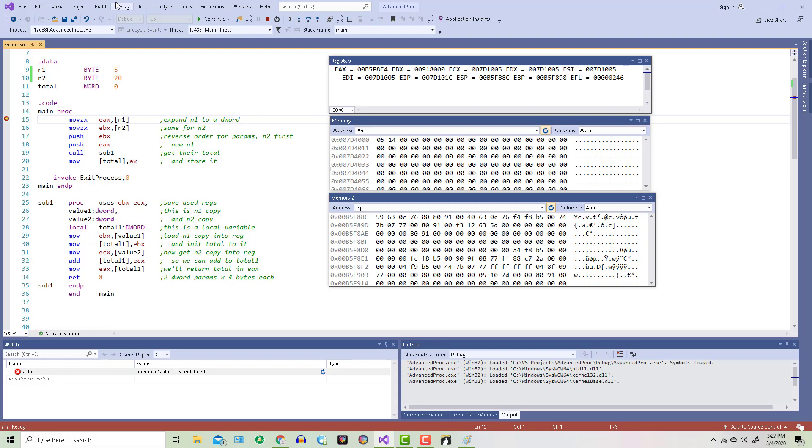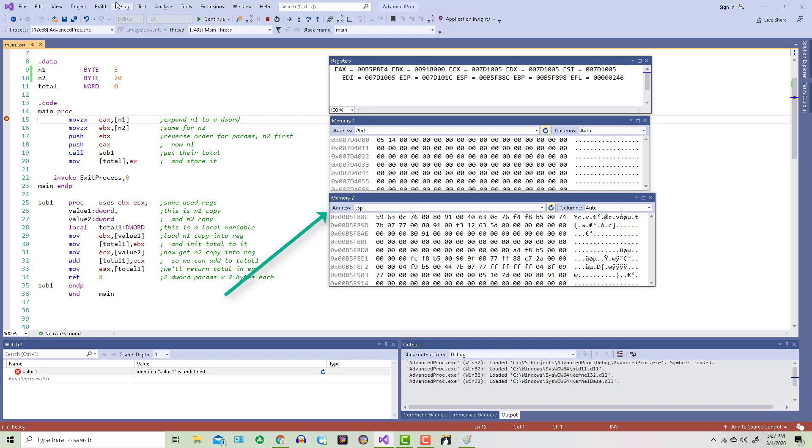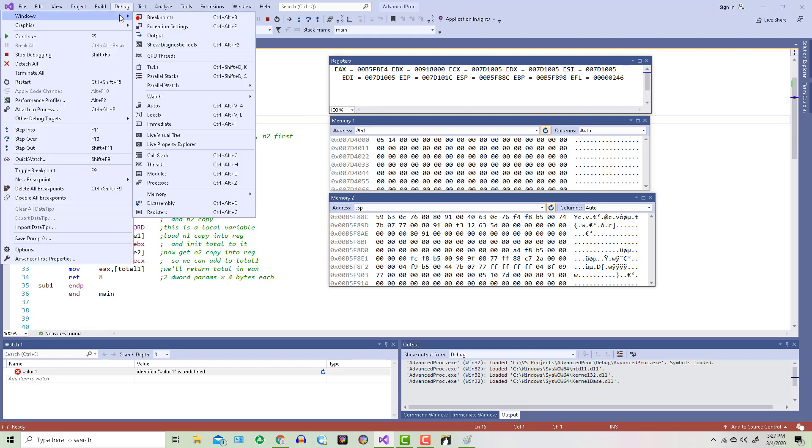So I've already got my registers window open. Memory1 is pointing to the n1 variable, and ESP is pointing to the stack. I'll open up a third memory window and make it illustrate where the EBP register is pointing.